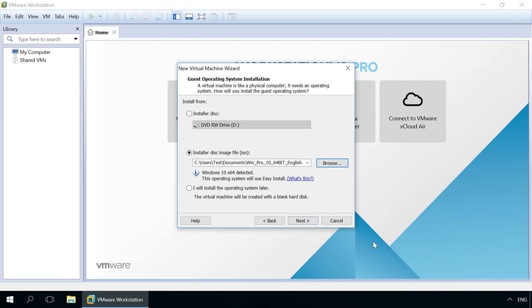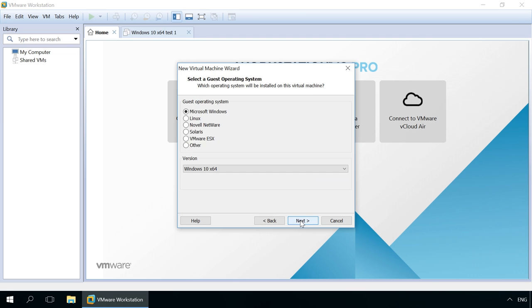Next in the window Specify the operating system. In our case, that is Microsoft Windows, Windows 10 64-bit. Please note that you can install onto your virtual machine not only Windows, but also other operating systems, including Linux.